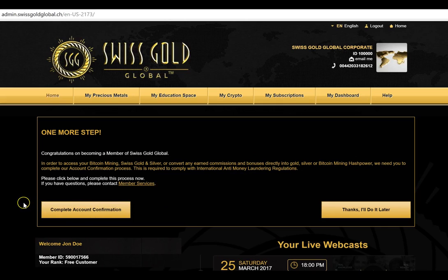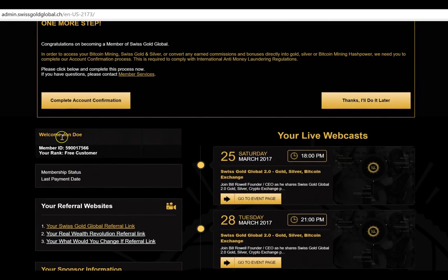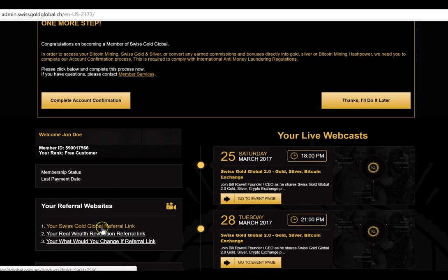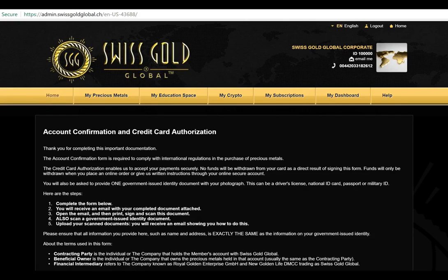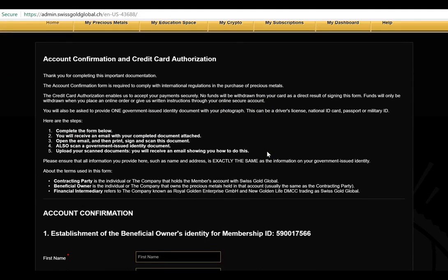It's very important that you complete your account confirmation as soon as possible. A few points to note: on this test account, the name is John Doe. Most importantly, write down your member ID because you're going to need it for your KYC account confirmation form. Down here you also have your referral links — for a free member, you can click the little video icon to learn more.